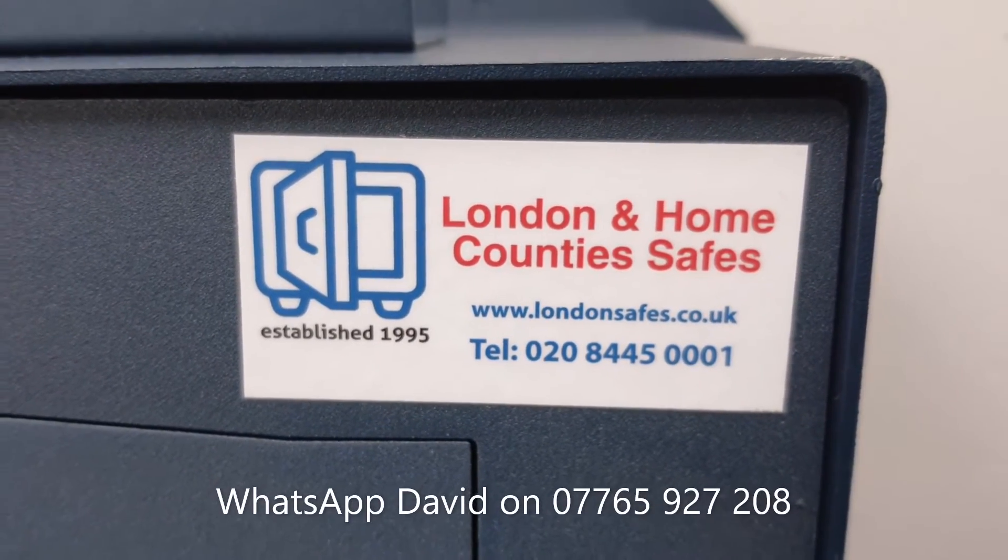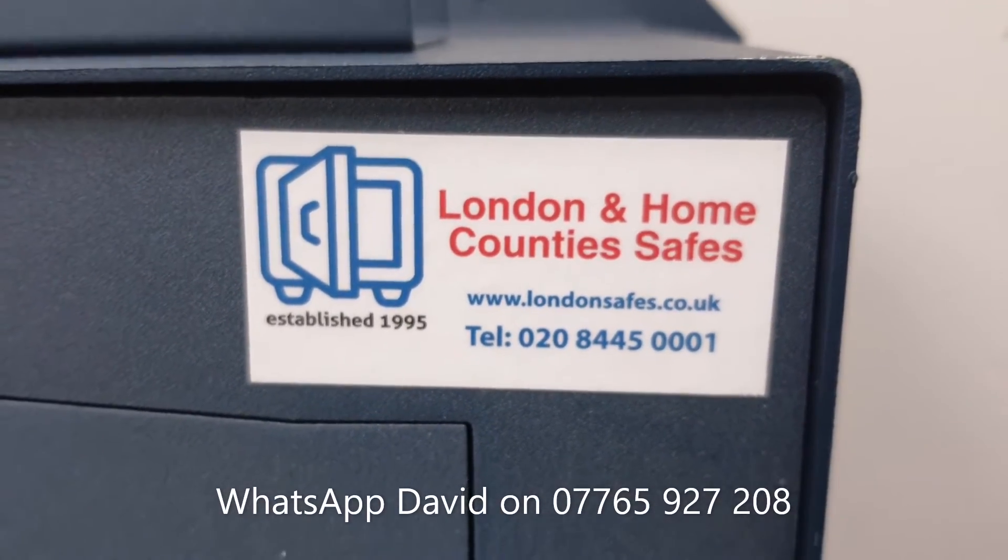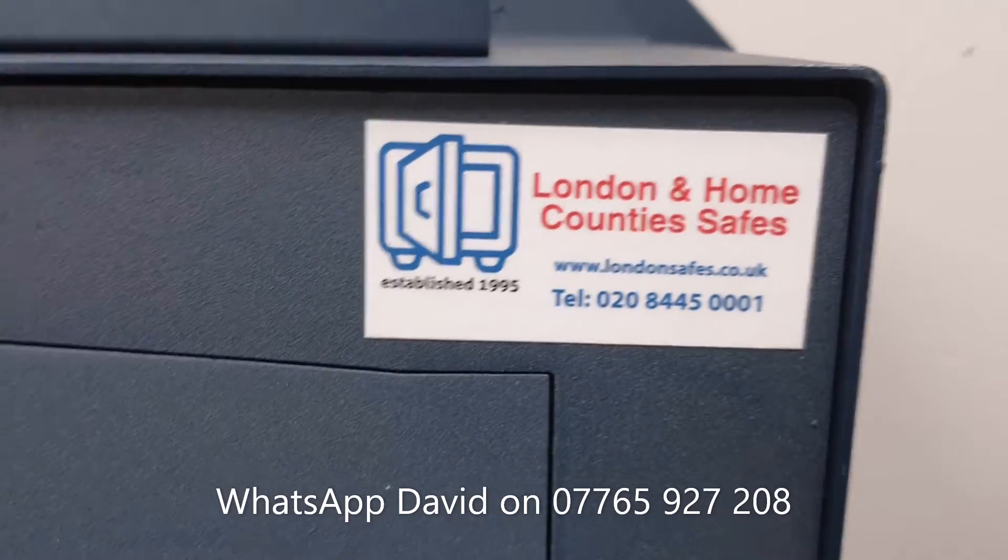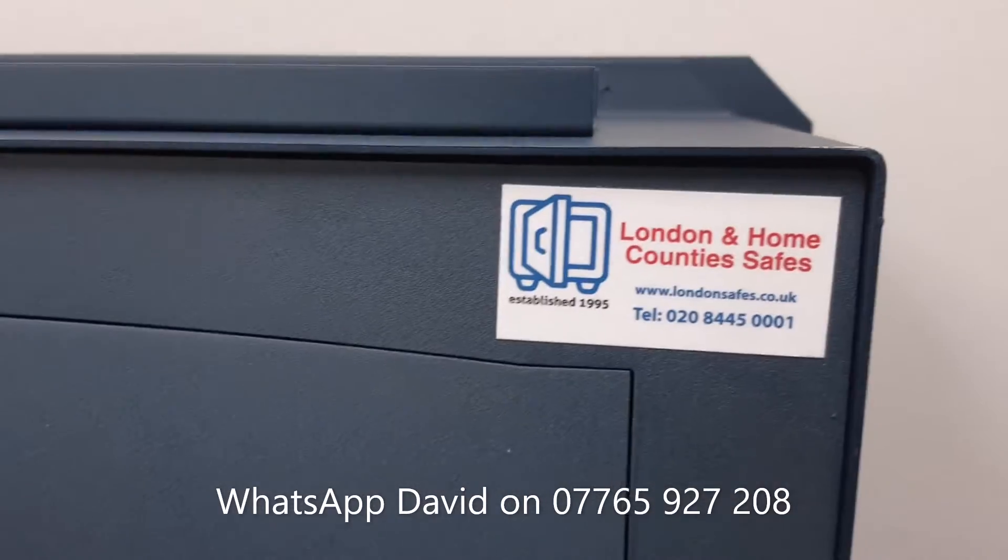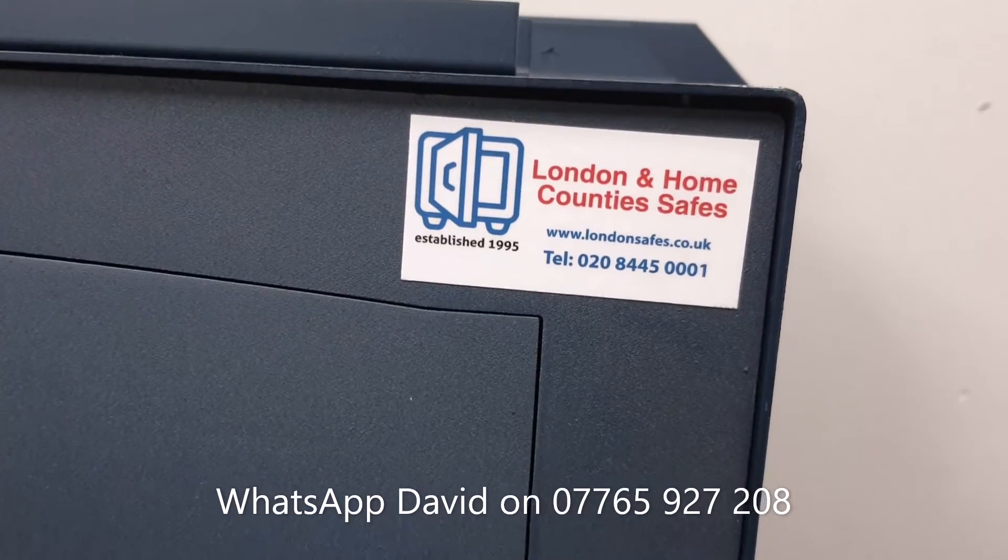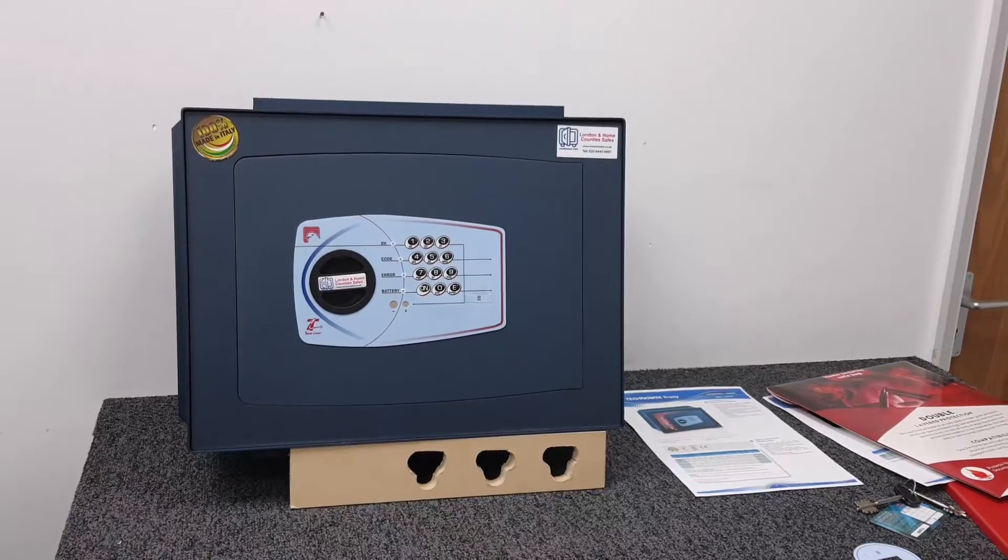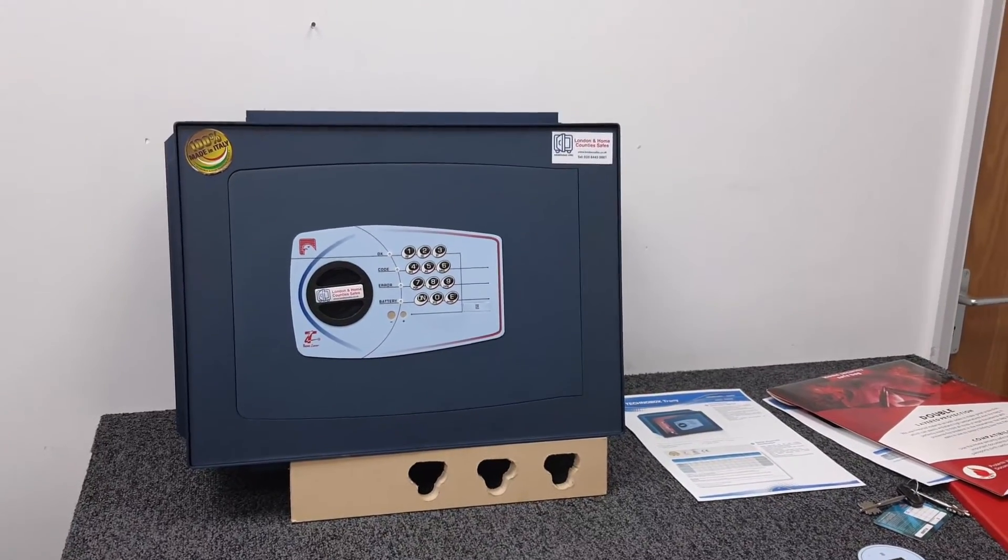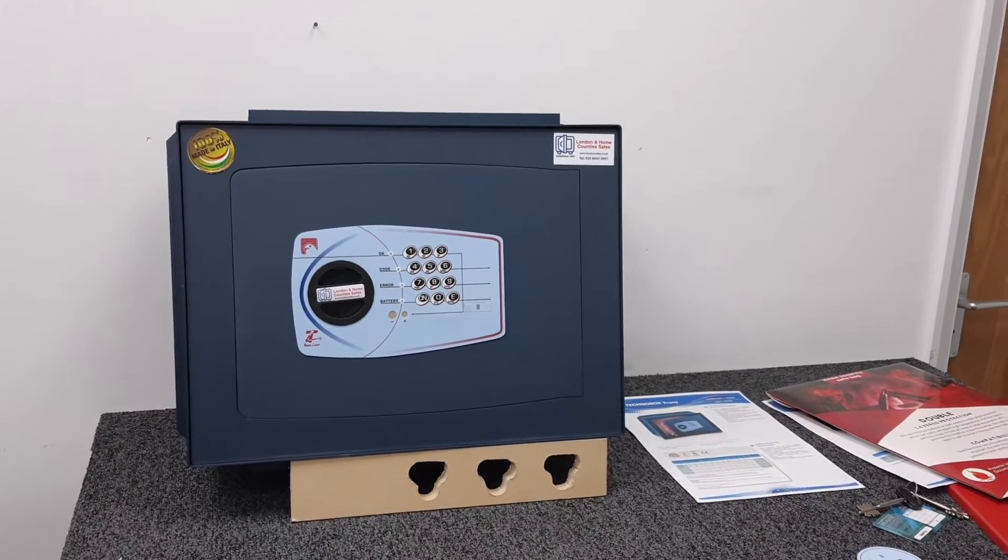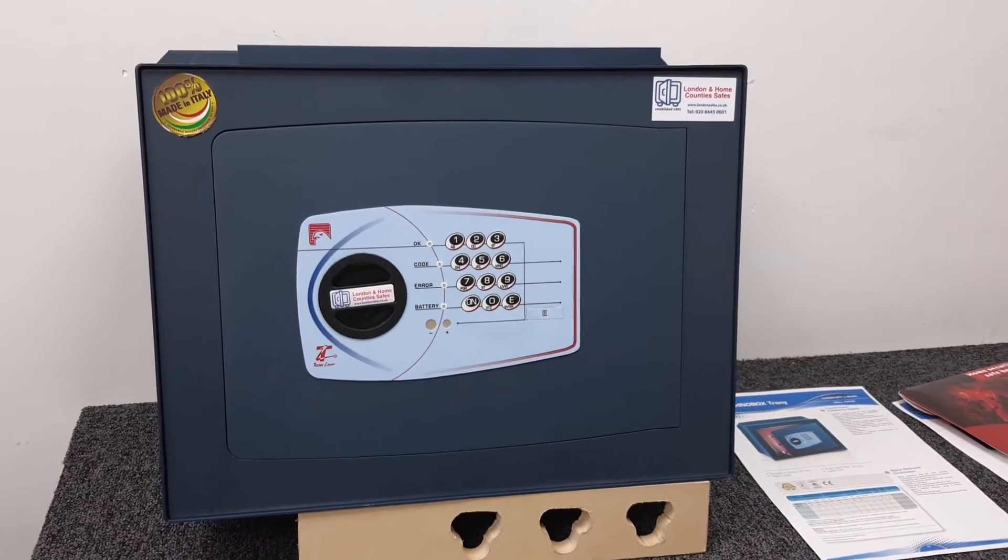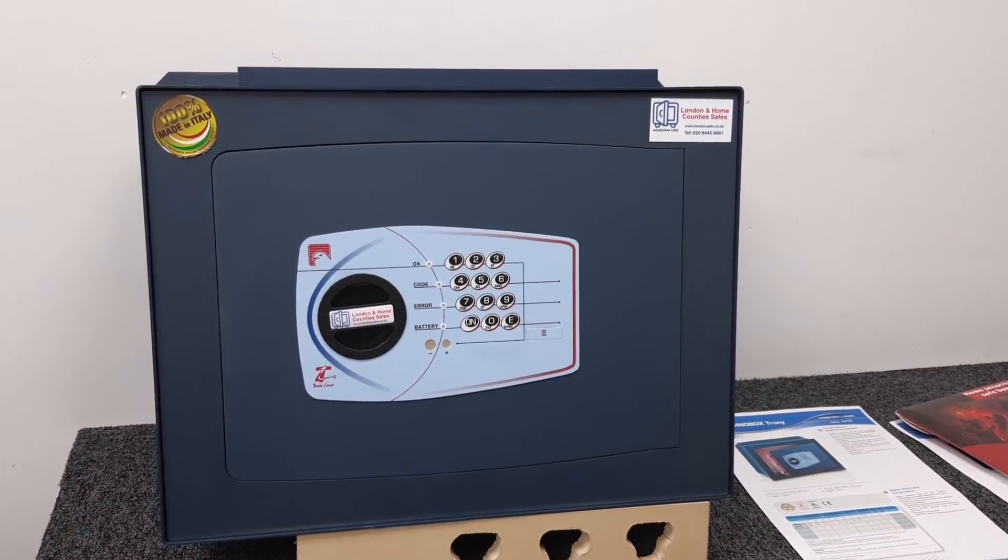If you want one of these, they're available on our website, which is londonsafes.co.uk. If they're not available immediately, they will be very soon. Otherwise, just get in touch. You can buy the two as a set or you can buy the box to install now and then buy the safe at a later date. I think it's an absolutely genius idea.